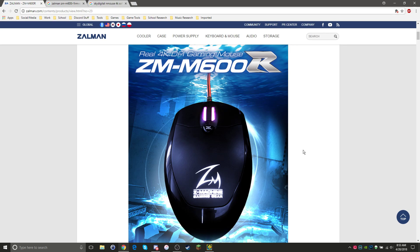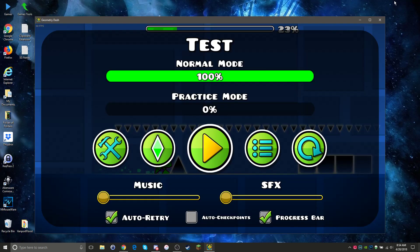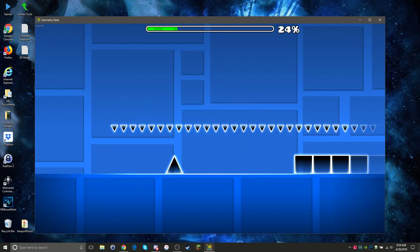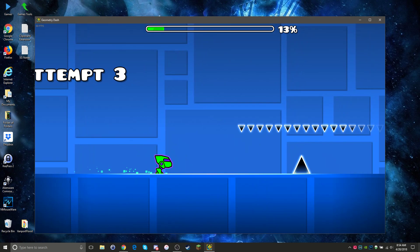Hey everyone, Octaract here. I just recently got this mouse, the Zalman ZMM600R, which has one of the lowest click delays ever recorded. I plugged it into my computer and began playing some Geometry Dash and started to find a problem with it.